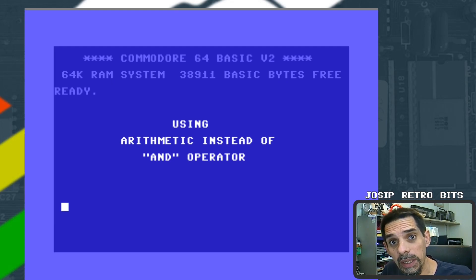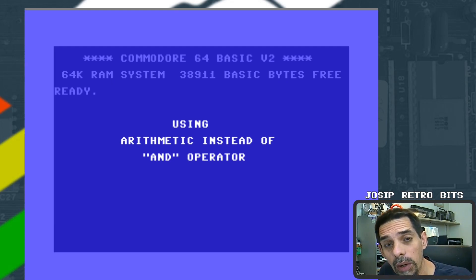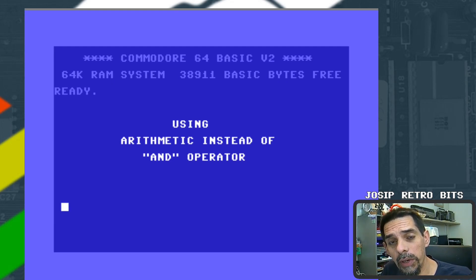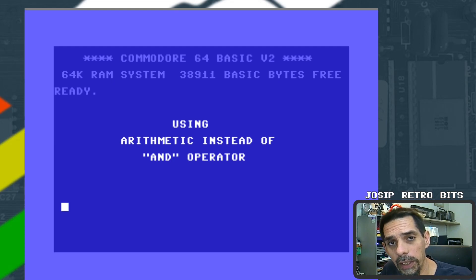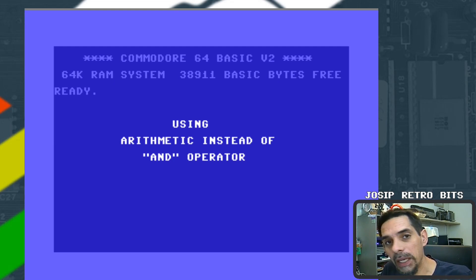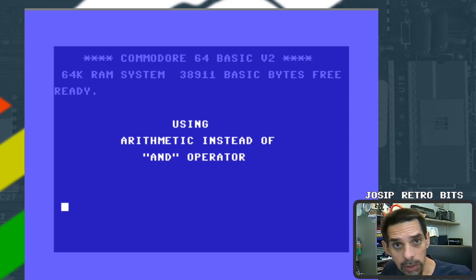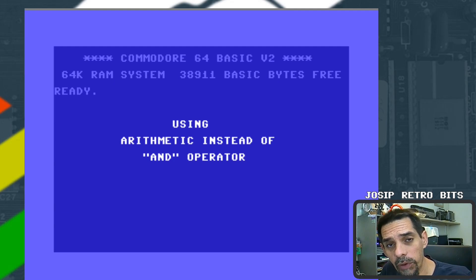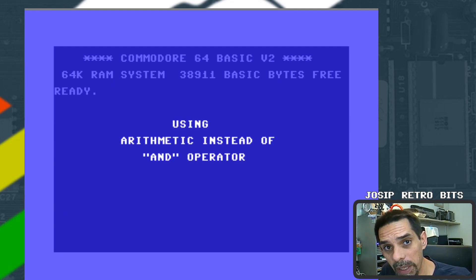This is a quick video about using arithmetics instead of logical operators like AND, OR, or NOT in IF statements on the Commodore 64 — more precisely, in Commodore BASIC 2.0.